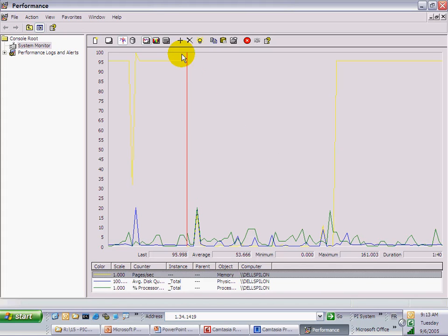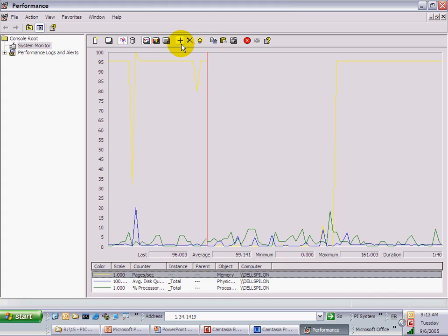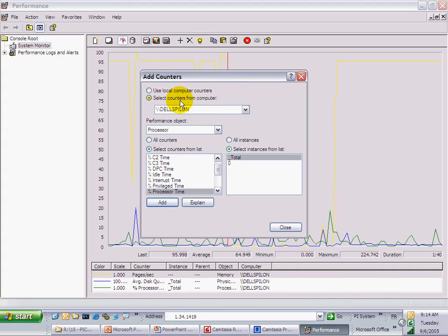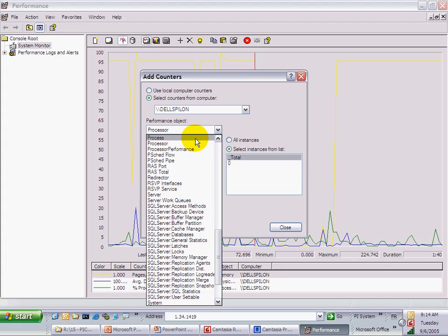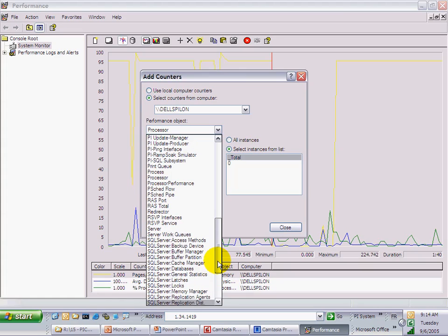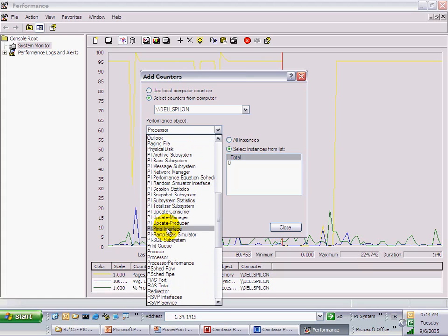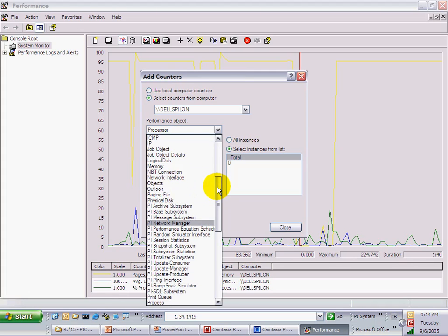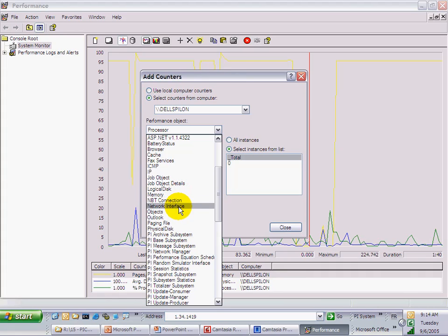In this window, you can use the plus sign to add counters to the list. Let me show you how many counters you can look at. These are counters from my local machine. You can choose from a big list of performance objects: processor, information about processes, SQL Server information, PI Server information, Microsoft Outlook, memory, network statistics, logical disks, and many others.